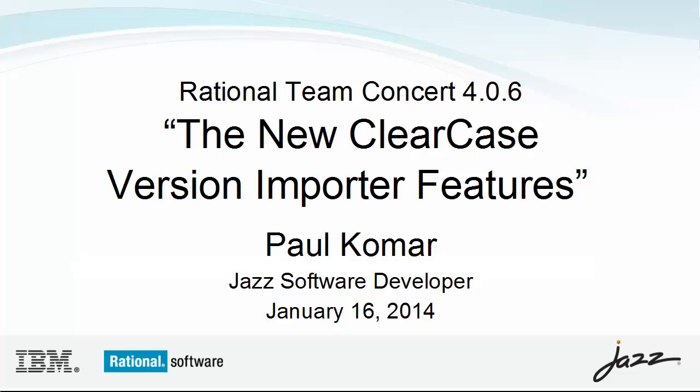Hi, I'm Paul Komar. In this video I will show two enhancements to the ClearCase version importer that we introduced in Rational Team Concert 406.